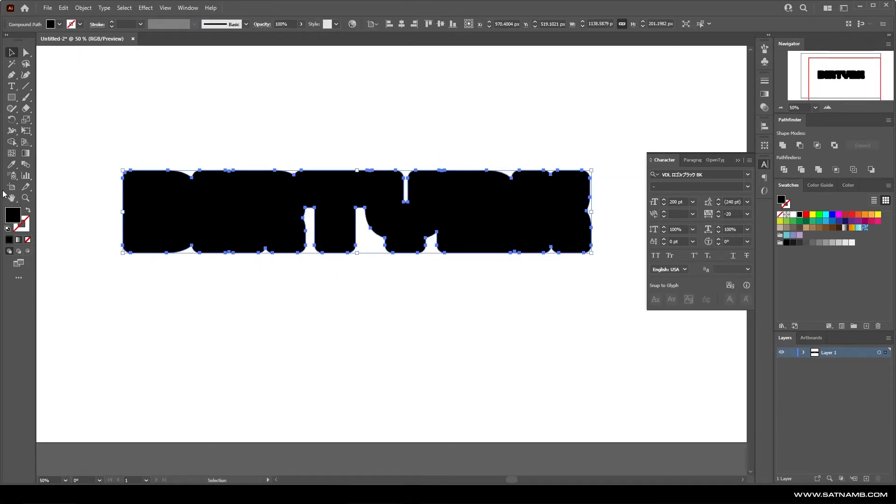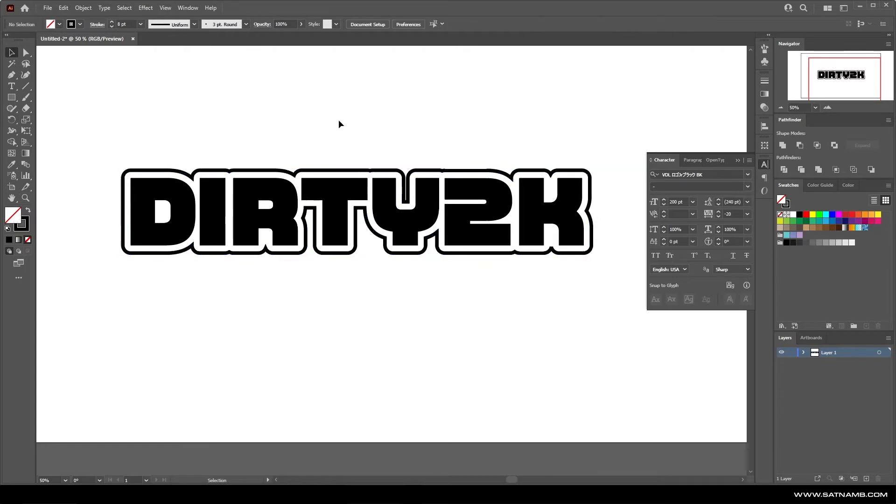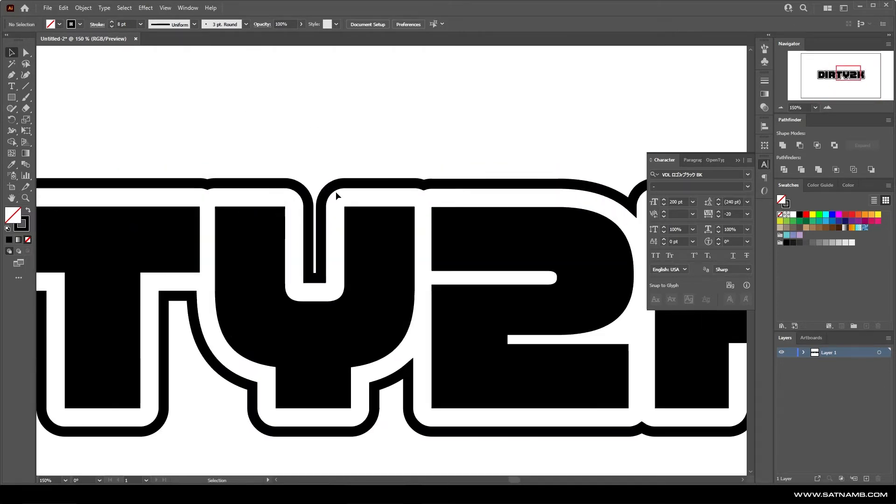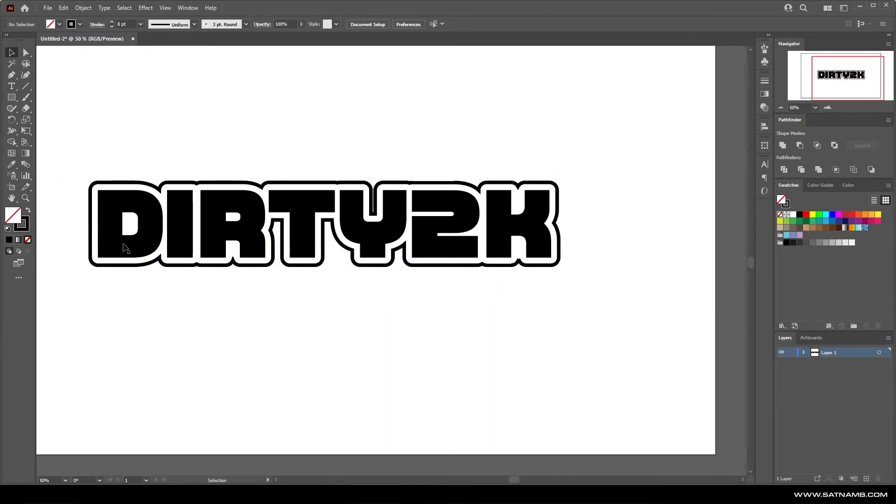As you can see, we've already got this really stylized, almost like sticker-like logo. The stroke on the outside is an independent path.